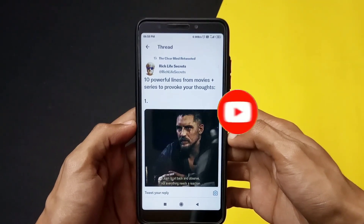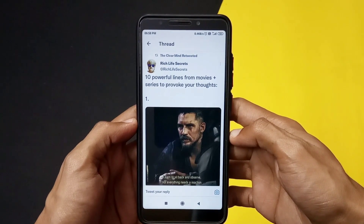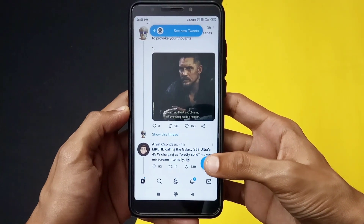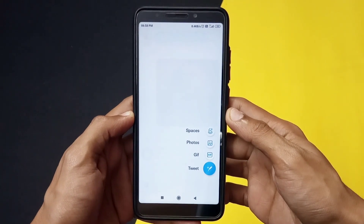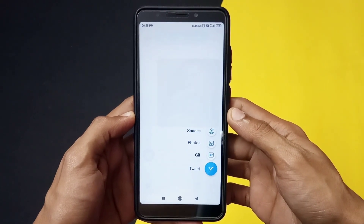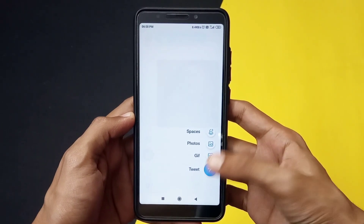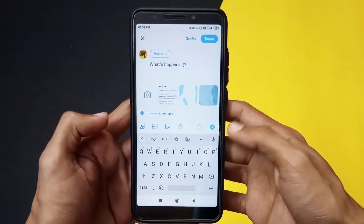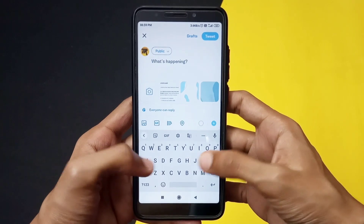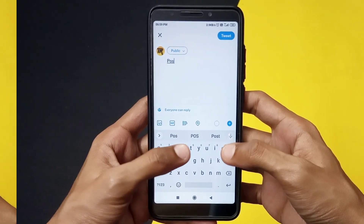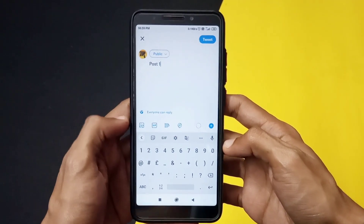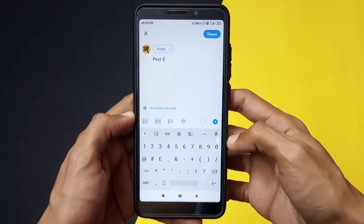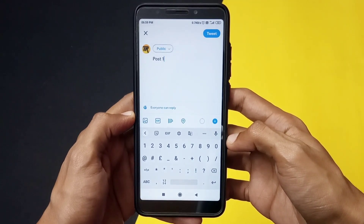Without further ado, let's get into the video. To do this, click on the plus icon and click on the option that says 'Tweet.' From here, for example, I am typing 'post number one.' To add multiple series of posts to the same tweet — which is also called a thread — you just need to click on the plus icon shown on the side.